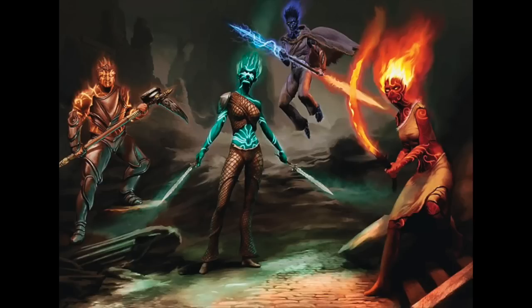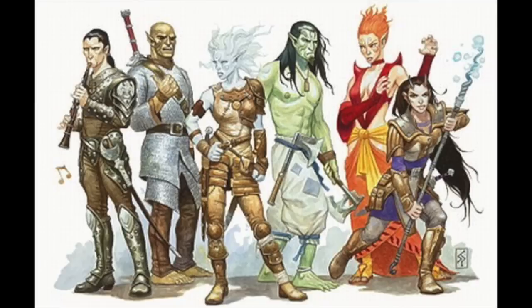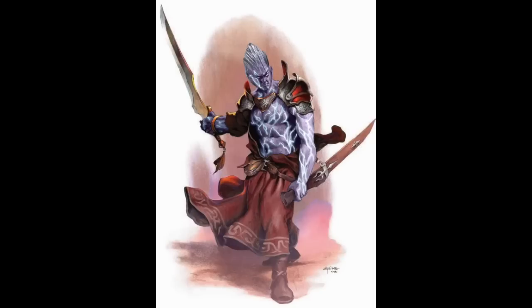A Genasi varies quite a bit depending upon which element they're associated with. The base Genasi all get +2 Constitution. Air Genasi get +1 to Dexterity, endless breath holding, and Levitate once per day. Earth Genasi get +1 Strength, are unhindered by difficult terrain of dirt or stone, and can cast Pass Without Trace once per day. Fire Genasi get +1 to Intelligence, darkvision, fire resistance, the Produce Flame cantrip, and Burning Hands once per day. Water Genasi get +1 to Wisdom, water breathing, a swim speed, acid resistance, the Shape Water cantrip, and Create or Destroy Water once per day.